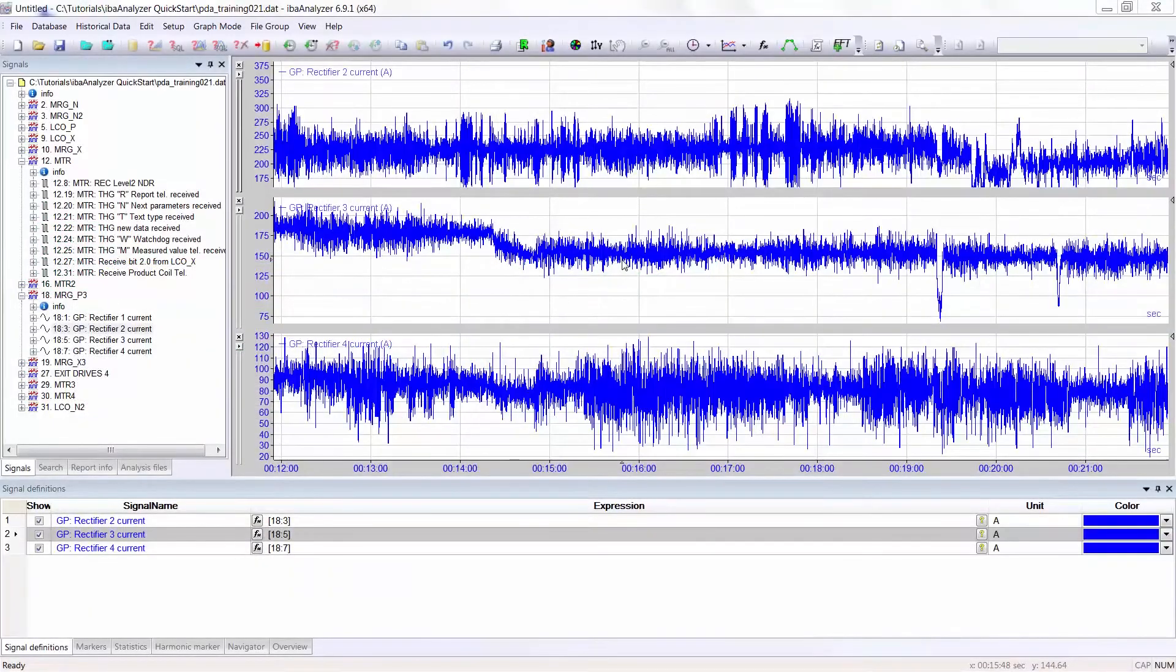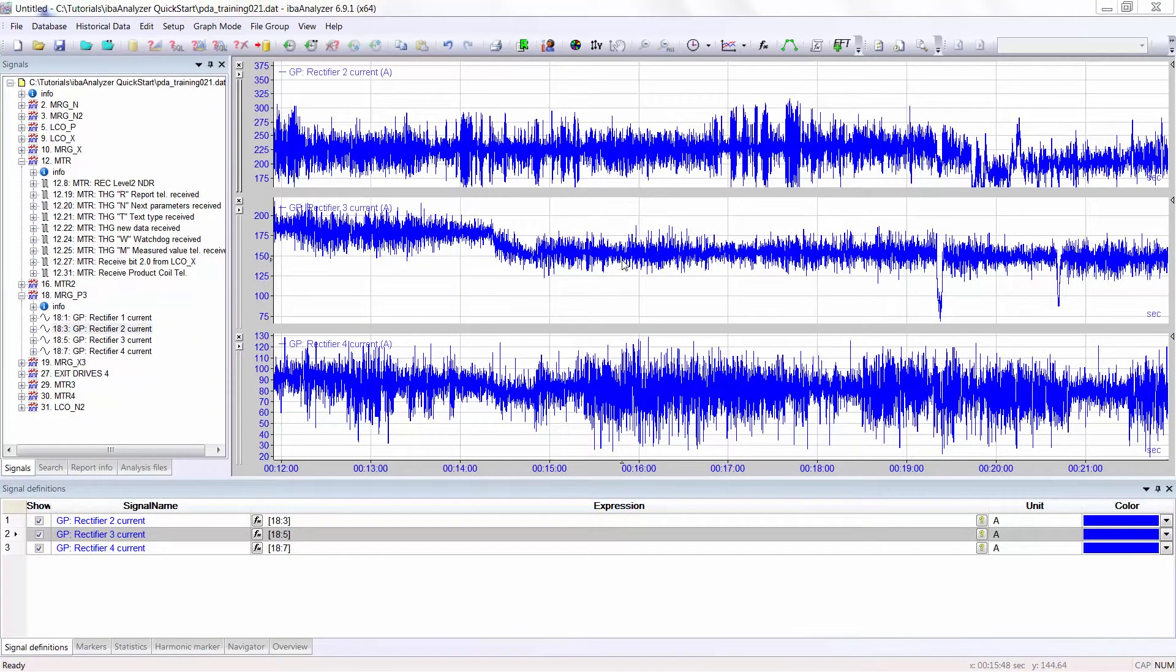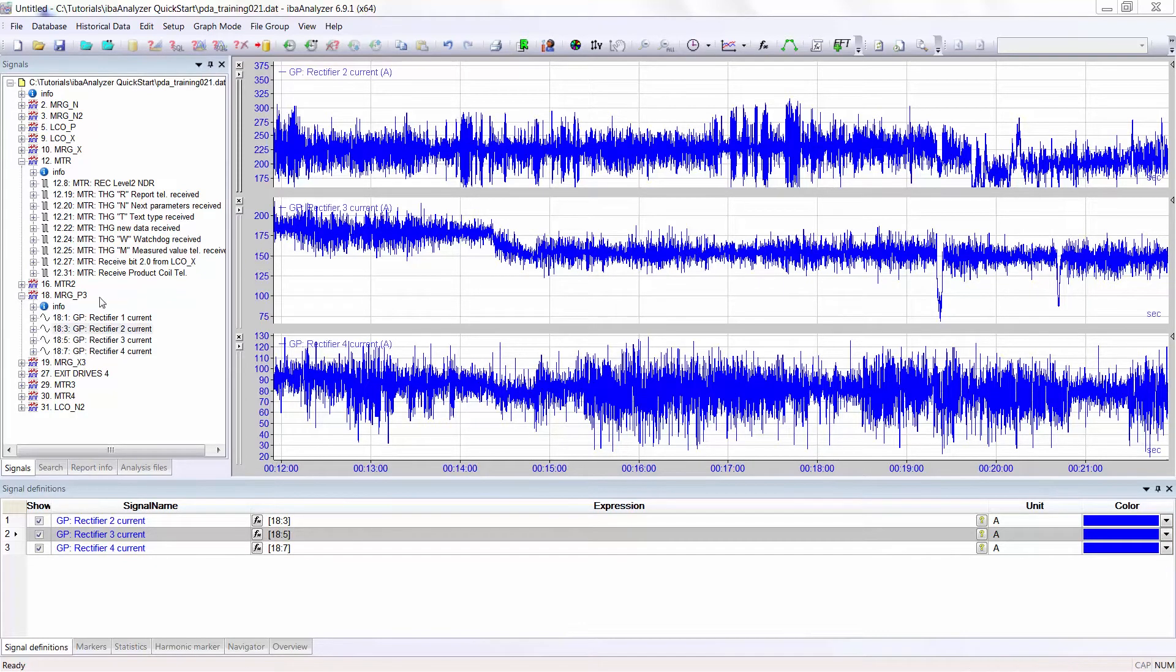You will now learn about the important features of the graph and signal definitions window. You can see the details of the individual signals by clicking on the plus to the left of the relevant signal.